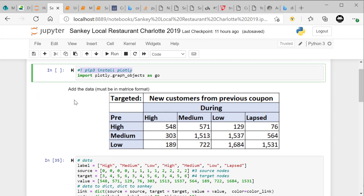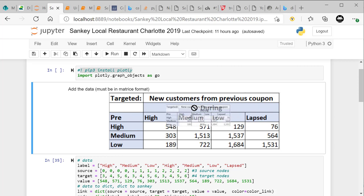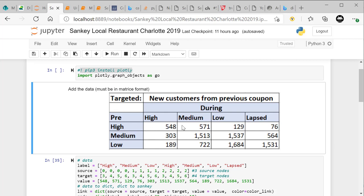I'm going to show you how to do it with data in a matrix format. You need the data in this kind of format to begin with. We have the pre period as rows — high, medium, low — and the post period as columns — high, medium, low, and lapsed. So we have values like 548, 1513, 1684 — these are where high customers stayed. There's no lapsed on the pre side because customers have to lapse through the period; they can't start as lapsed.